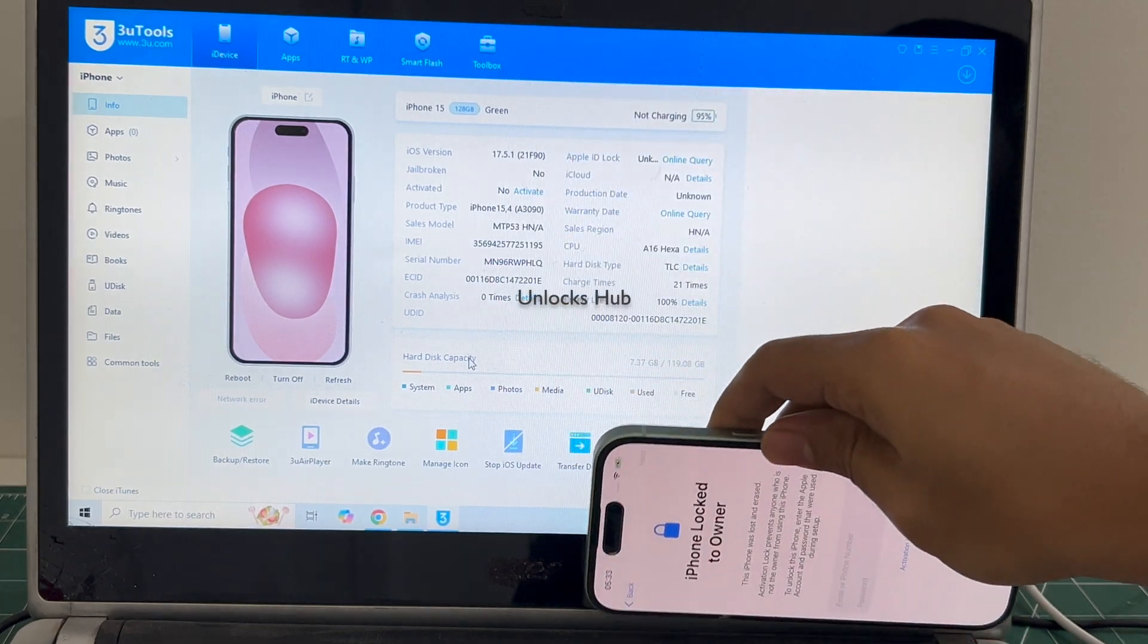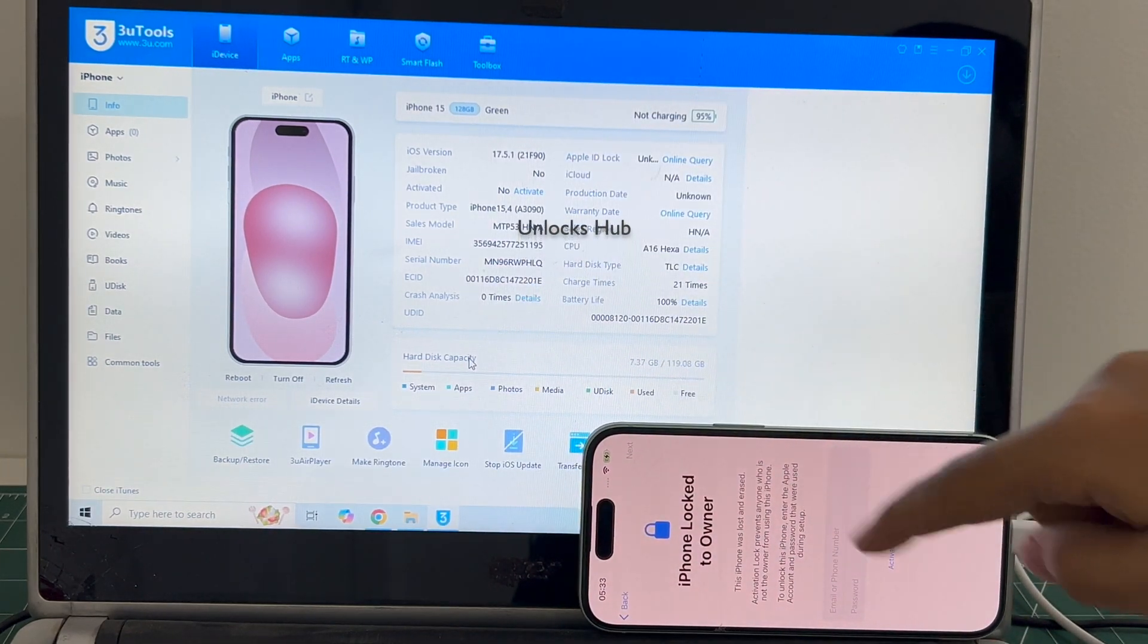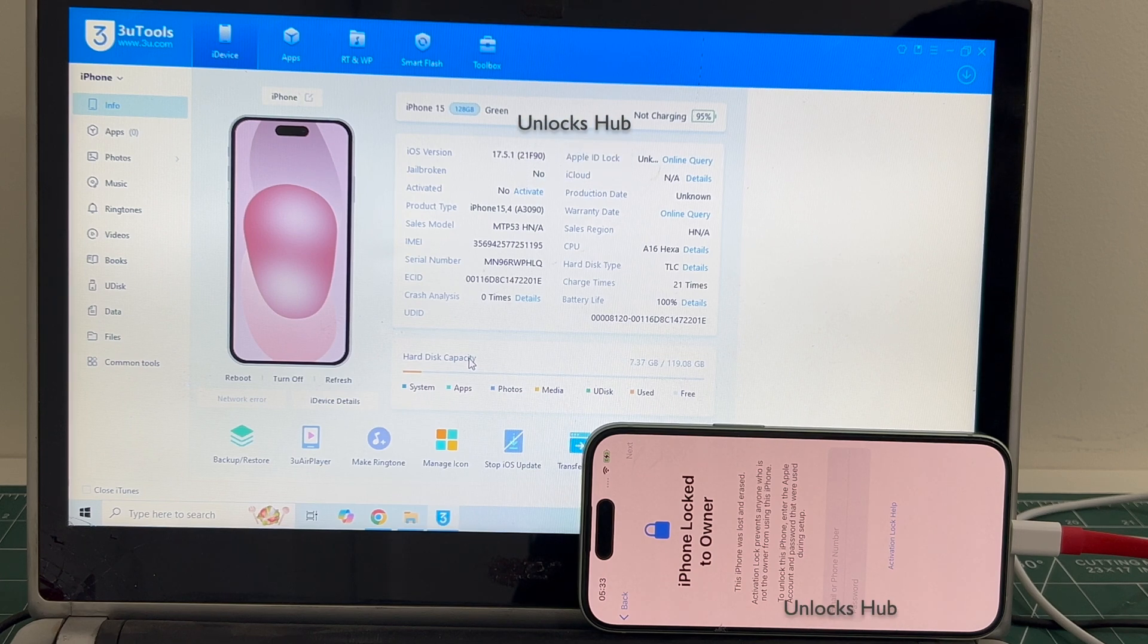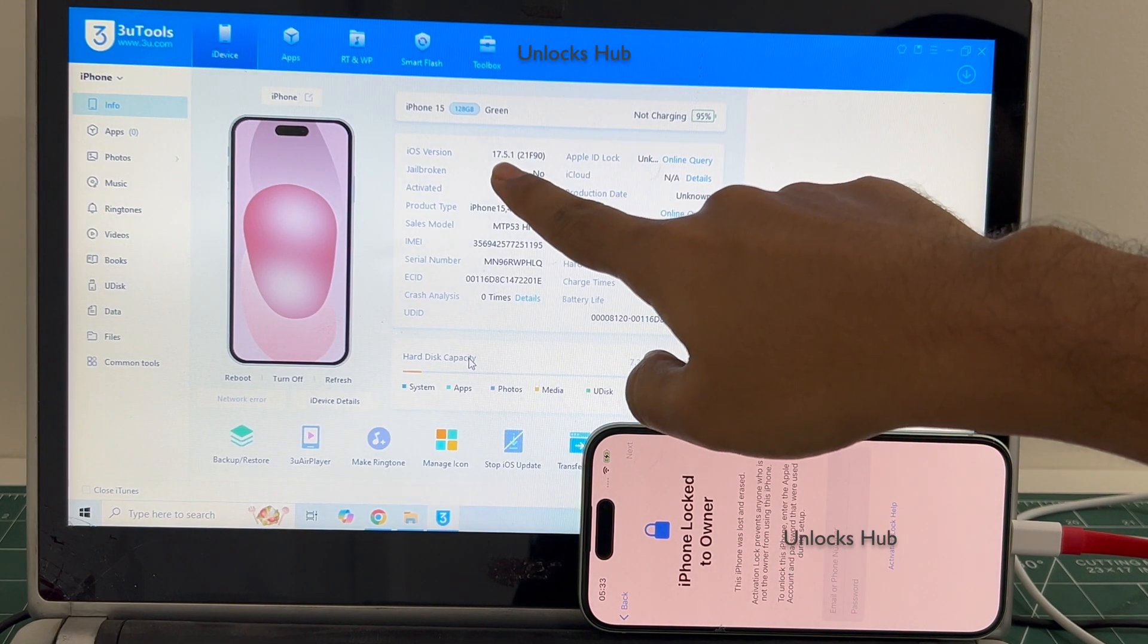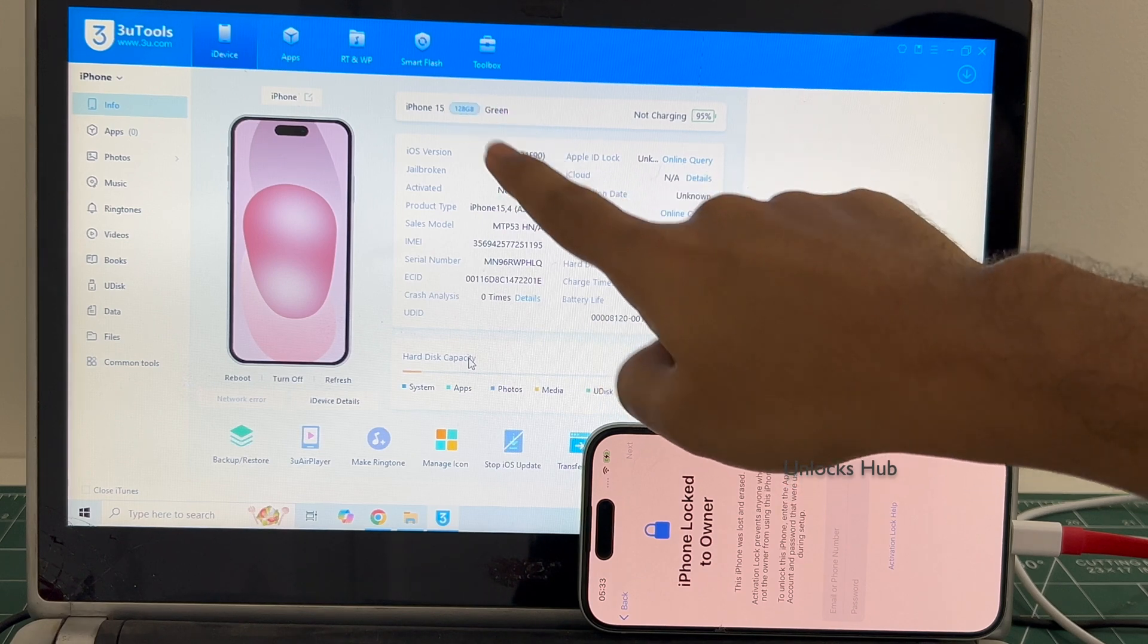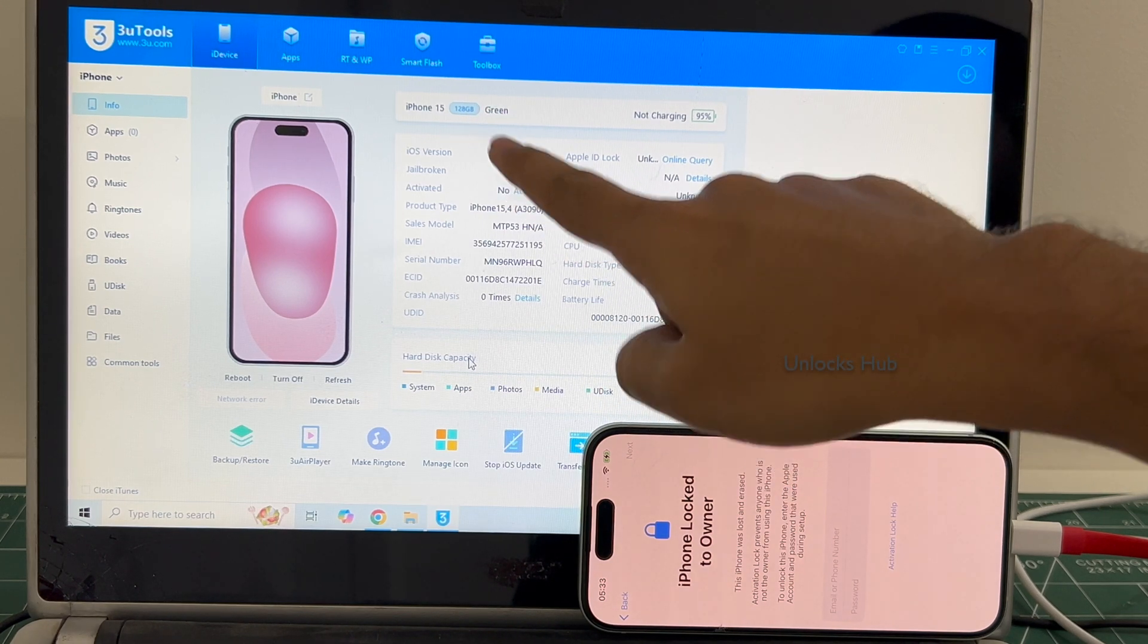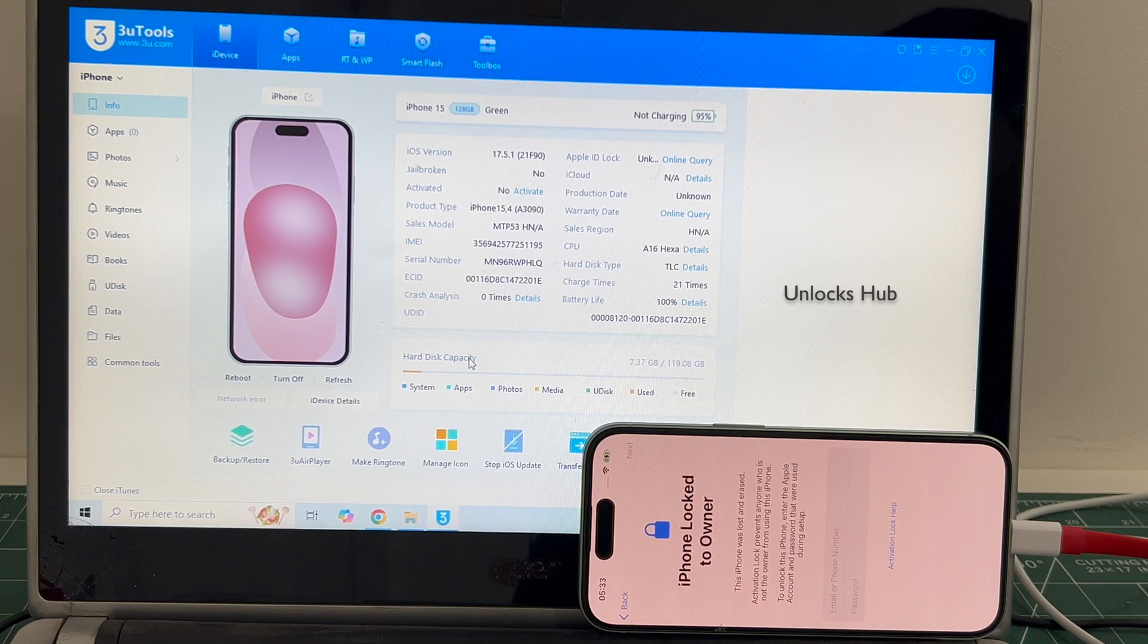This iPhone is currently iCloud activation locked and it is also lost and erased. It is also linked to an Apple ID. It is currently running on iOS 17.5.1. I'll be updating it to the latest iOS 17.6.1 and show you how to remove the iCloud lock or activation lock permanently.